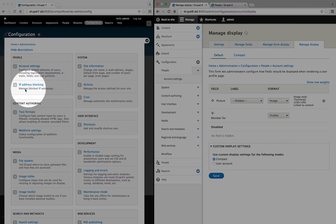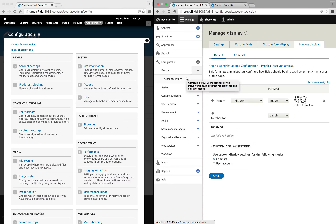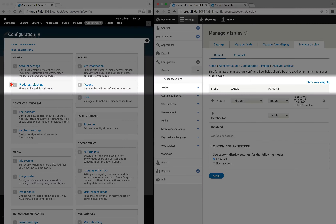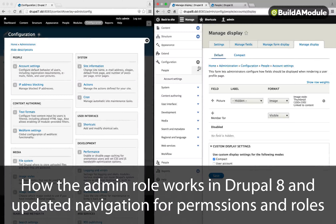In Drupal 7, this was part of the System module, but it's been moved to a separate Ban module in Drupal 8, and that module is disabled by default. If you wanted the same features as this, you would just enable that in the Module Listings page.